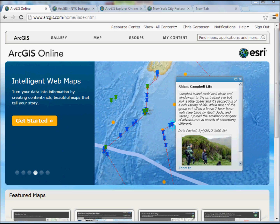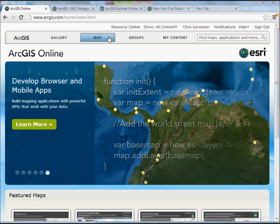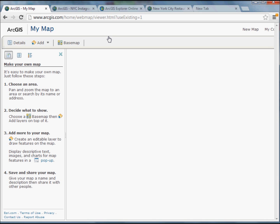Starting at ArcGIS.com, once you go to this page you'll have the ability to create an account. The accounts with Esri are free, and once you have one set up you'll be able to use all the tools I'm going to show you. To get started, I simply click on Map, and that opens up the ArcGIS.com web viewer.